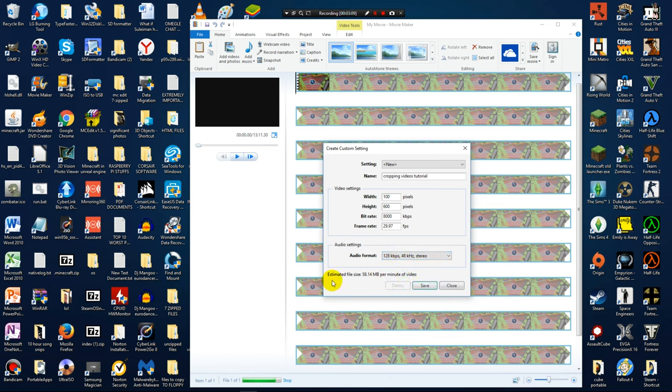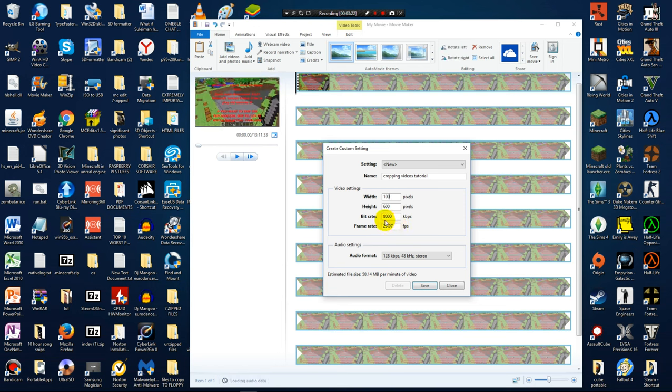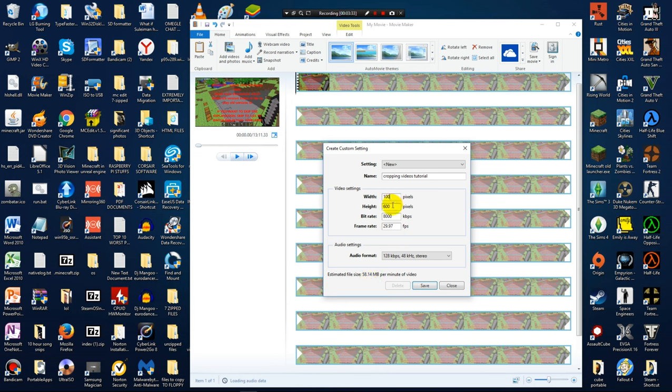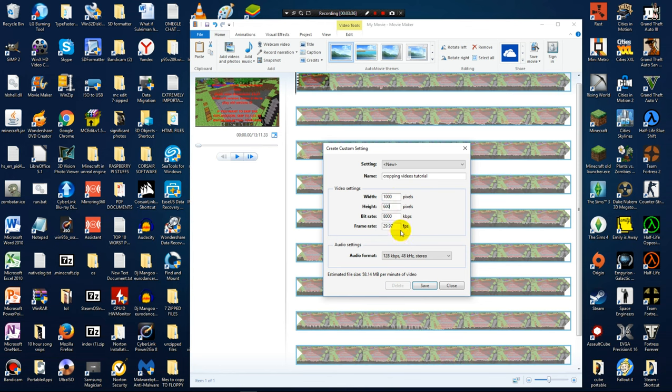And then down here, if you see, it is going to say estimated file size 58.14 megabytes per minute of video. What this also does is if you crop a video and make it smaller, also if you make the bit rate or the frame rate smaller, this number right here is going to decrease and that way you can actually compress the video. If I did this correctly, we should get a video file smaller than we started with.